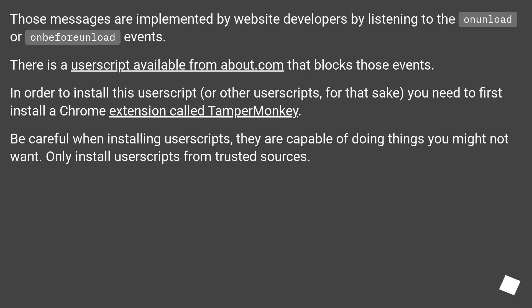Those messages are implemented by website developers by listening to the onunload or onbeforeunload events. There is a user script available from about.com that blocks those events.